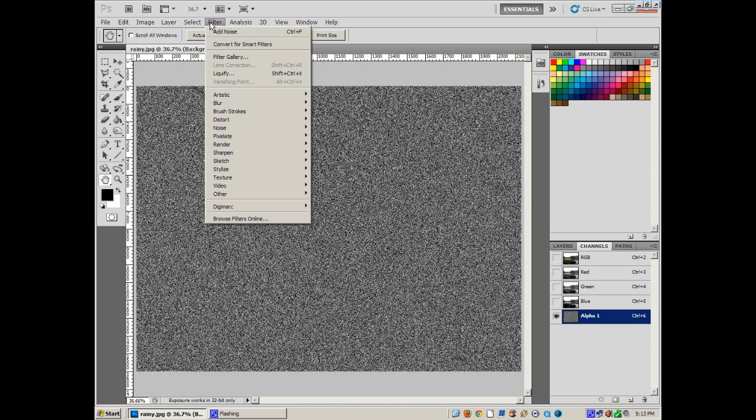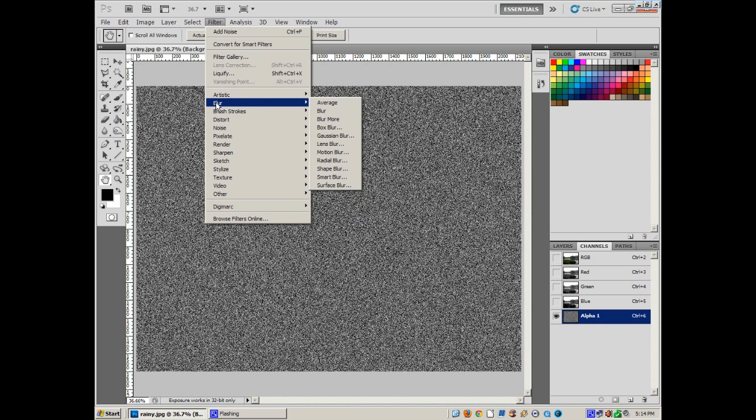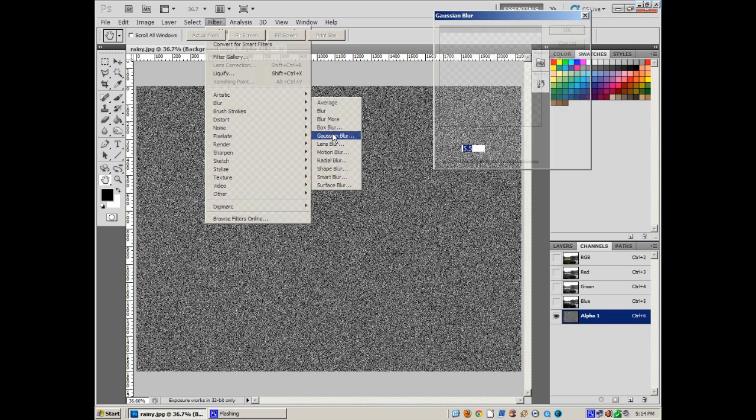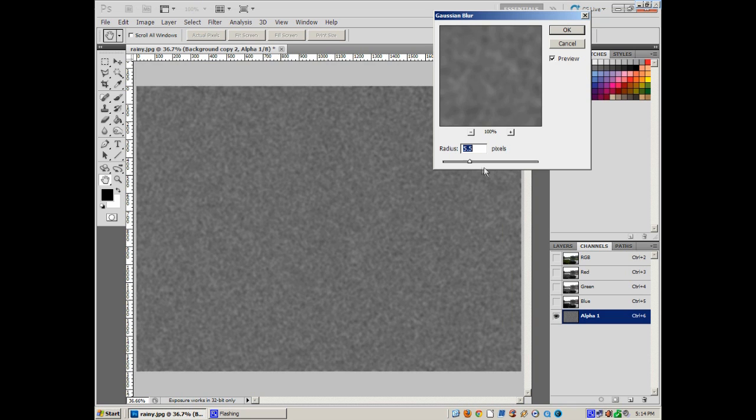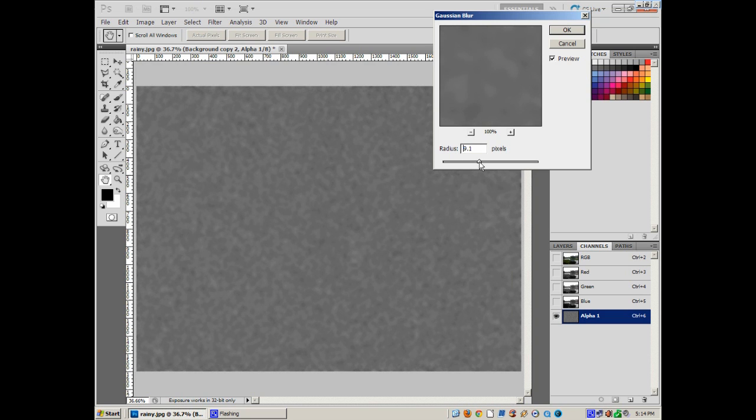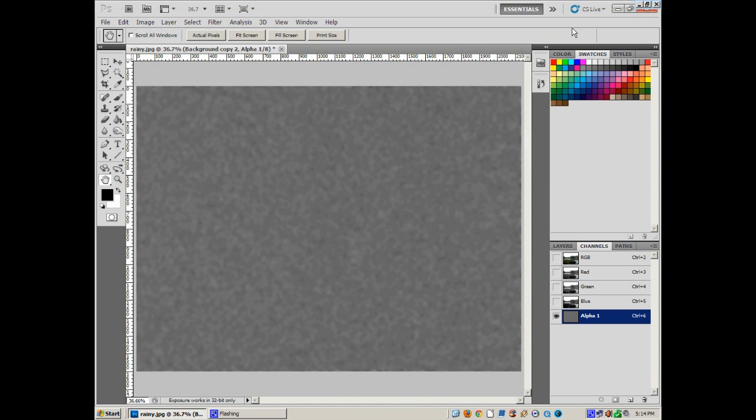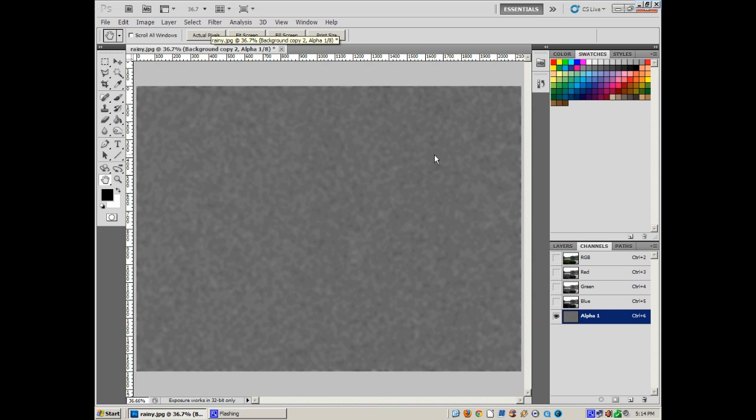About 100, Gaussian, monochromatic. Okay. Now we'll take this alpha layer with the noise, do a filter, blur, Gaussian blur. And we are going to blur this out some so it's kind of blobby. See, it's just kind of a random field of blobbyness. Now let's go to image, adjust, threshold.